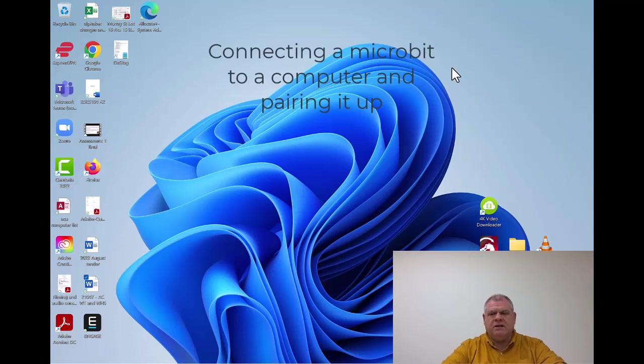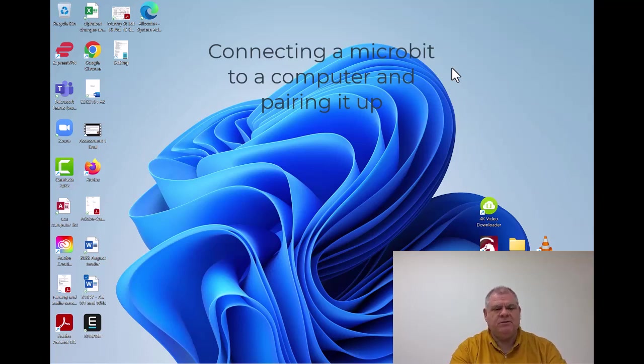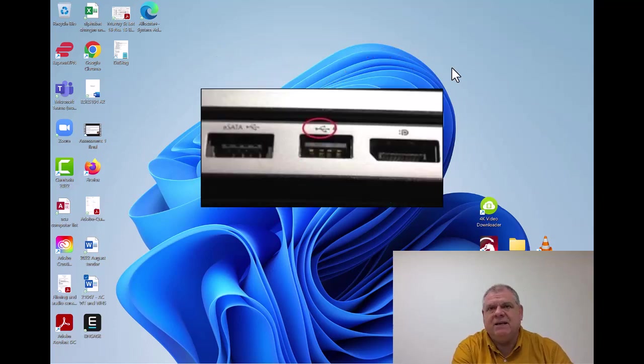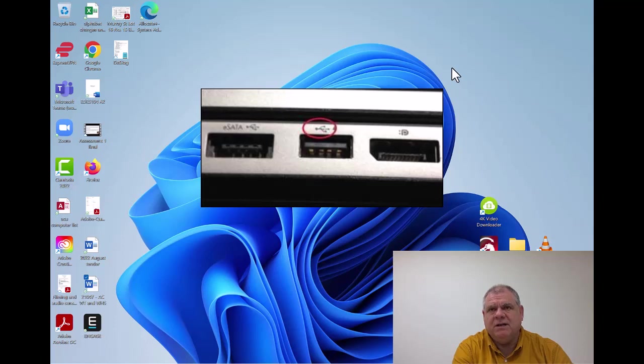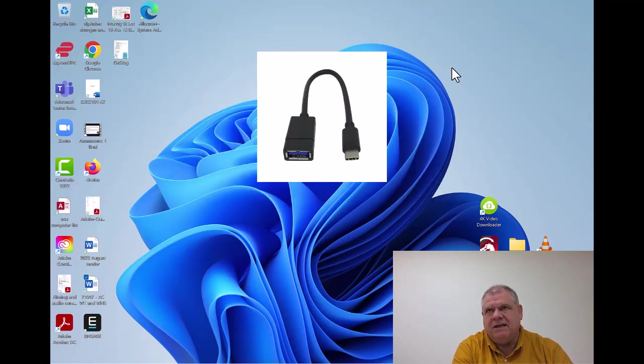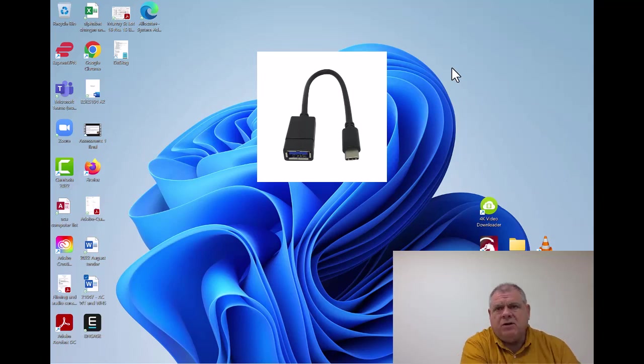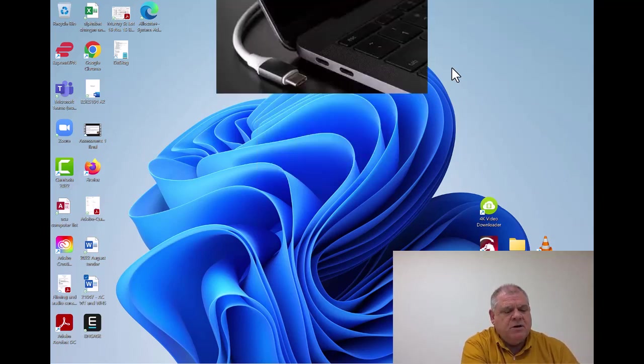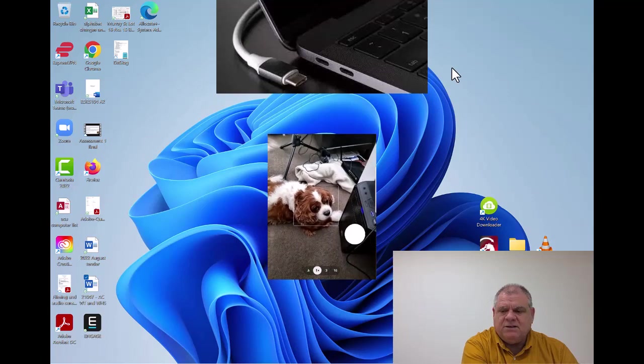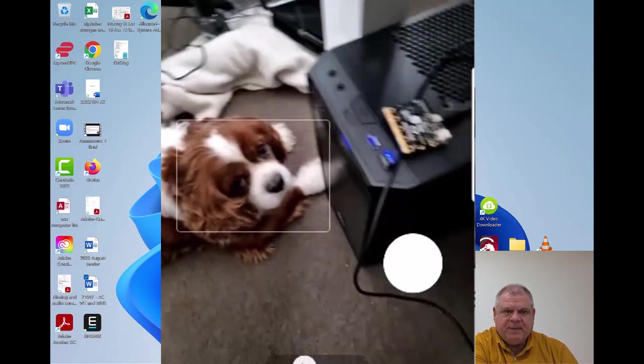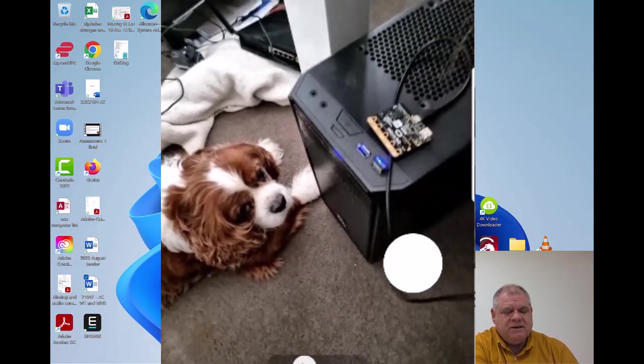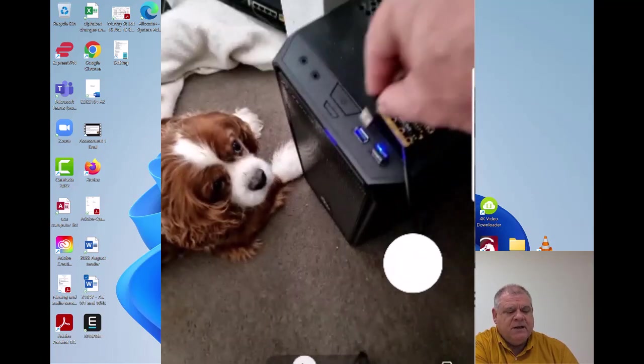Hi there. To connect your micro:bit to the computer, whether it's a Mac or a PC, you need to have a USB-A port in your computer or a converter which will convert from USB-A to USB-C. Modern computers such as a Surface Pro or a Mac have USB-C, so make sure you've got that converter if necessary.